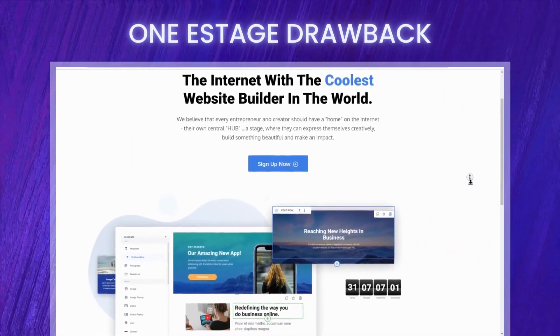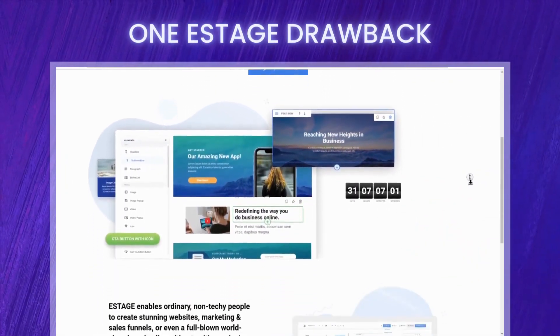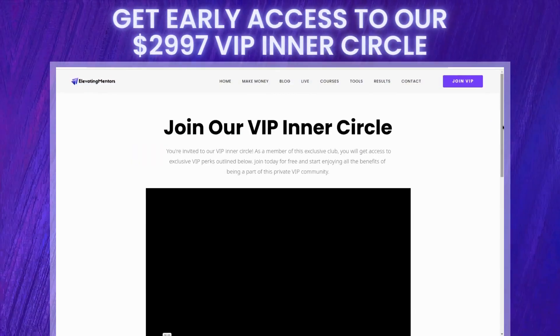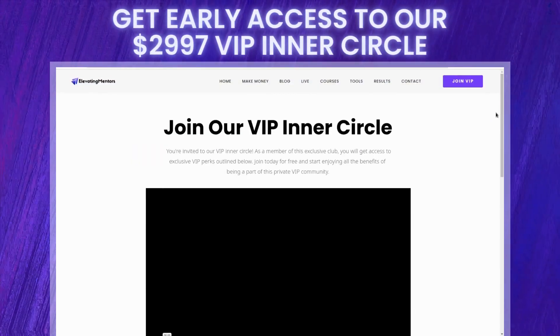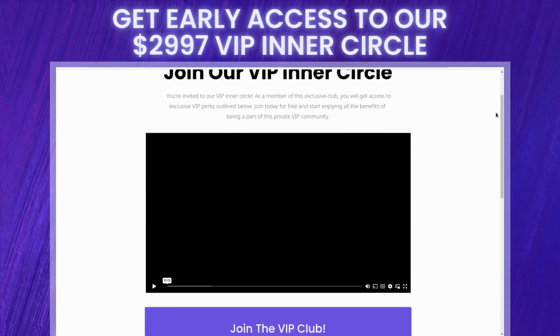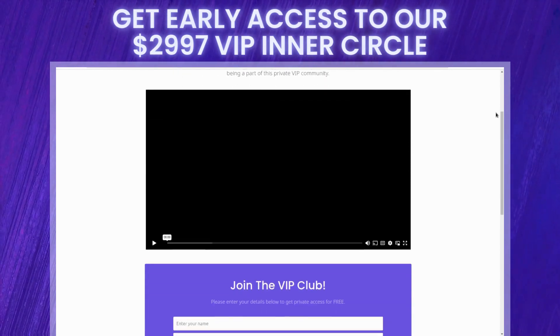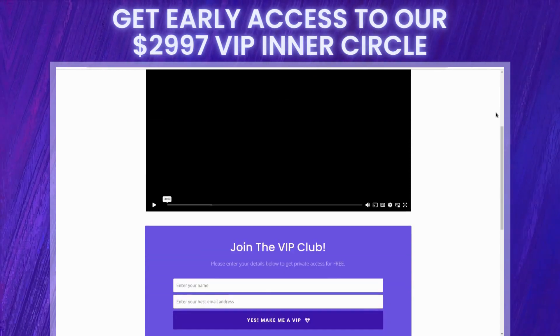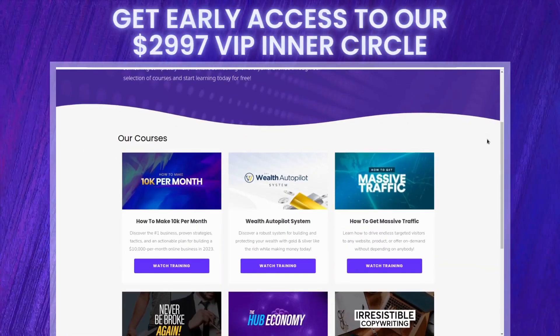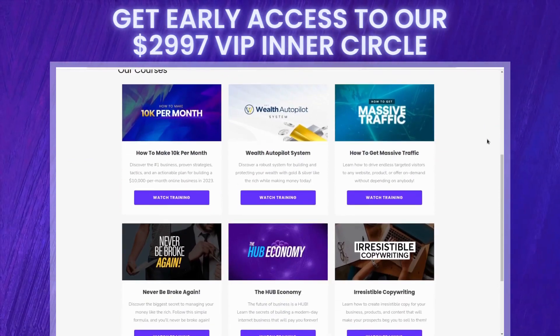And in a moment I'm going to show you one of the drawbacks that eStage has, as well as our early bird pre-launch bonus which is valued at $2,997. So stick around so that I can tell you how to get the best deal before it launches.